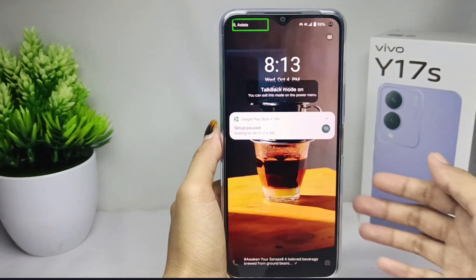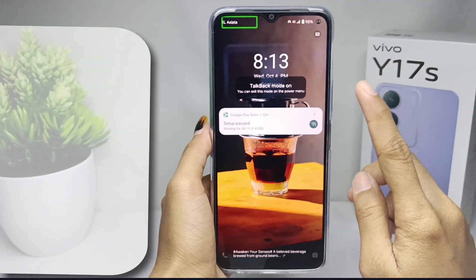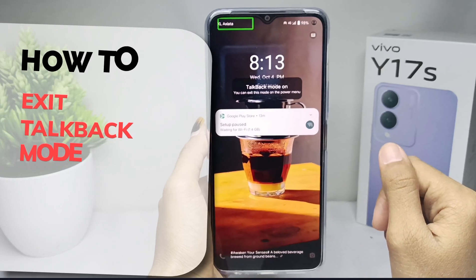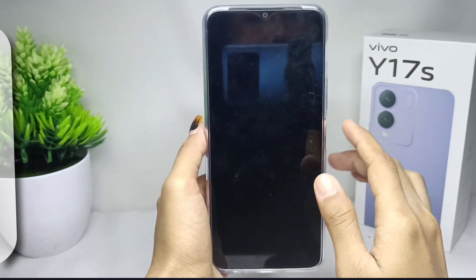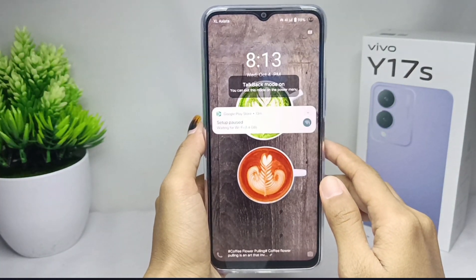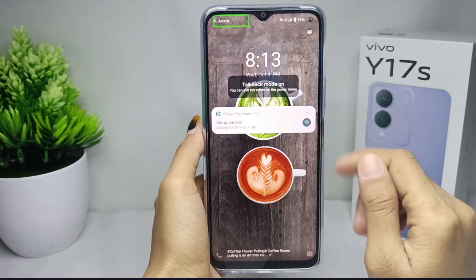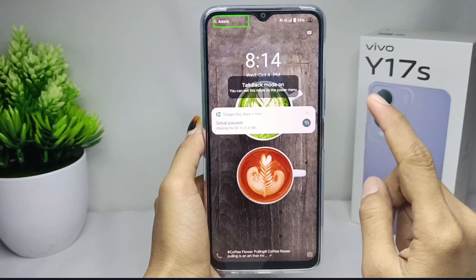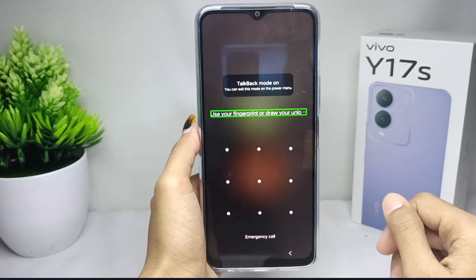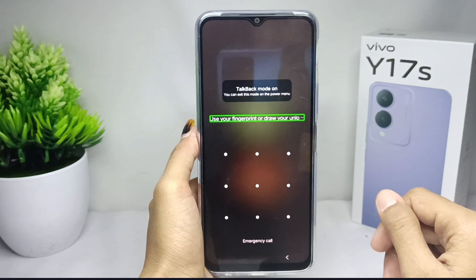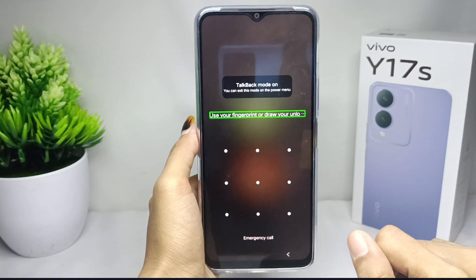Hello everyone. In this tutorial, I want to show you how to exit TalkBack mode on a Vivo Y17s device. The first step is to wipe your device screen using two fingers.